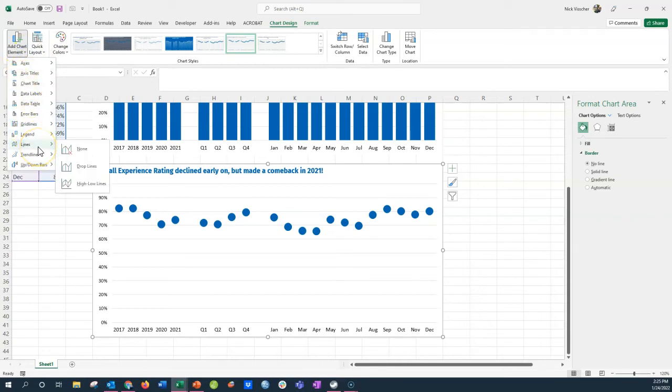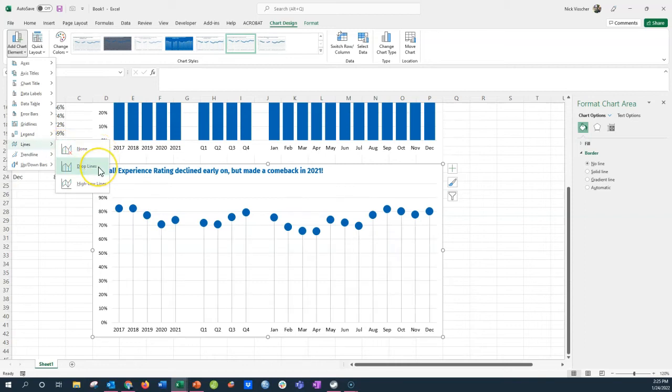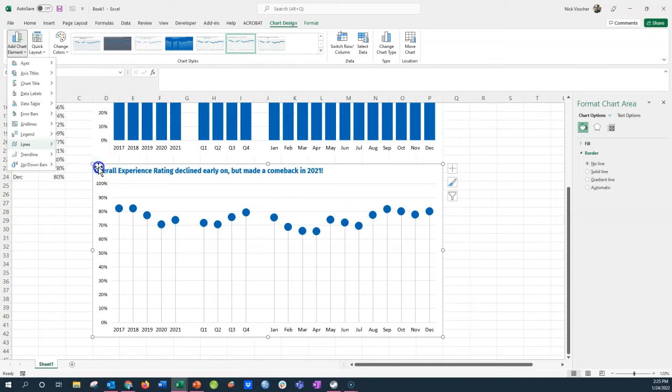Go ahead and click on the add chart elements menu on the upper left and go down to the line menu. Now it says none. That's default. And then you have this option for drop lines or high-low lines. We're going to use the drop lines. So go ahead and click on that.